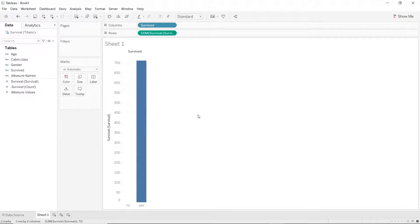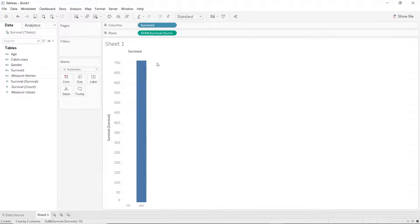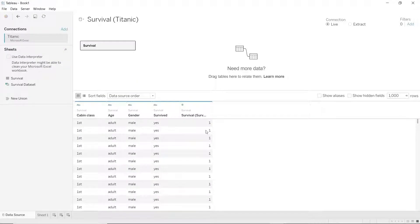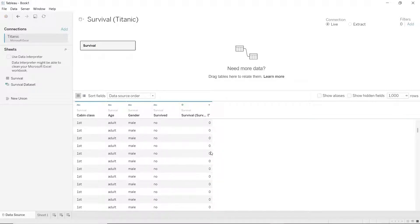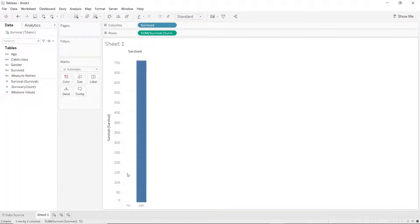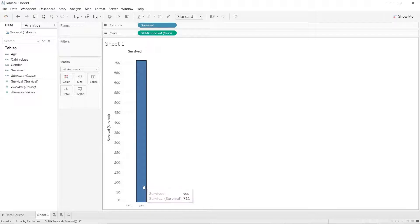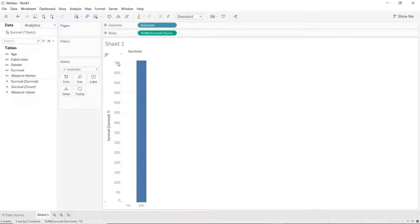What Tableau did here is Tableau added the entire survival column. So let's take a look at the survival column again. If anybody survived, that's one and if they didn't, that's zero. So Tableau added all zeros which ended up being zero and all ones which ended up being 700 and something.